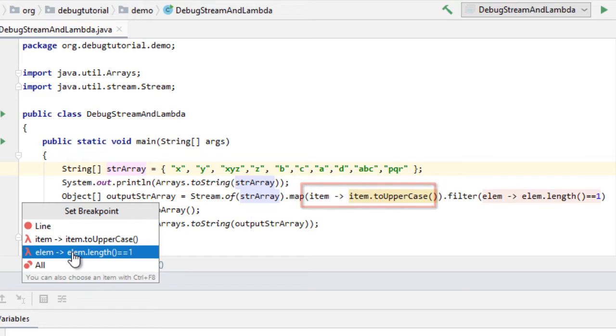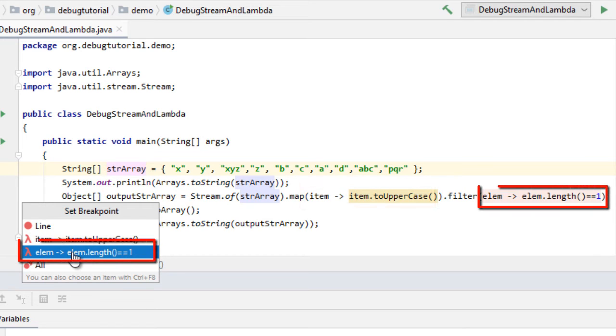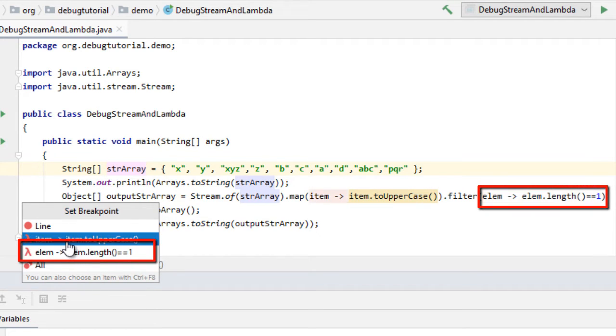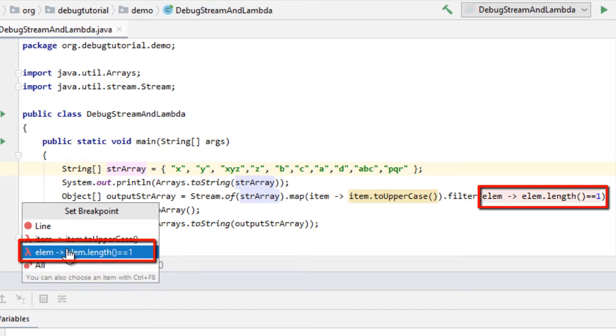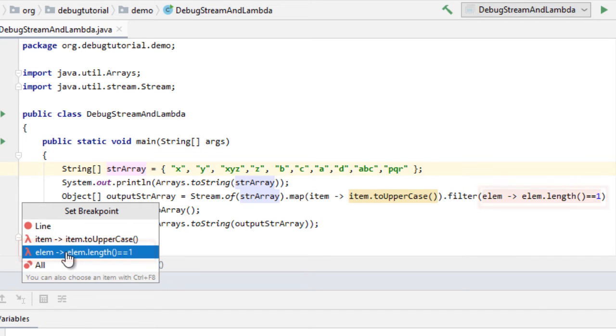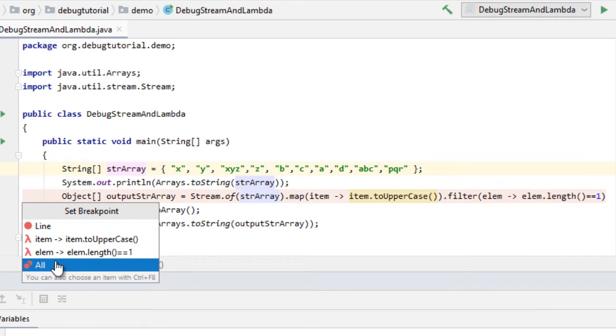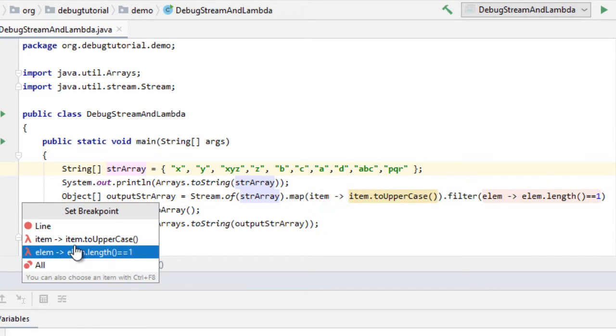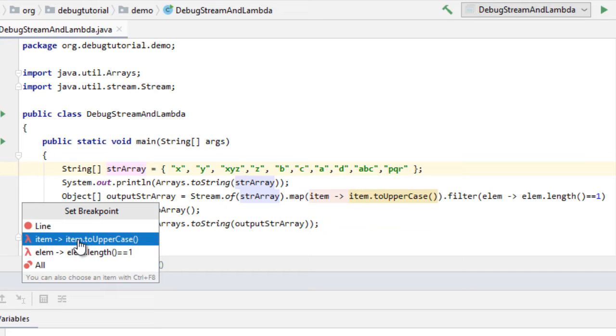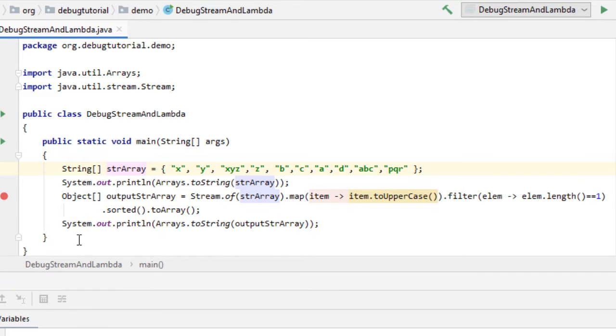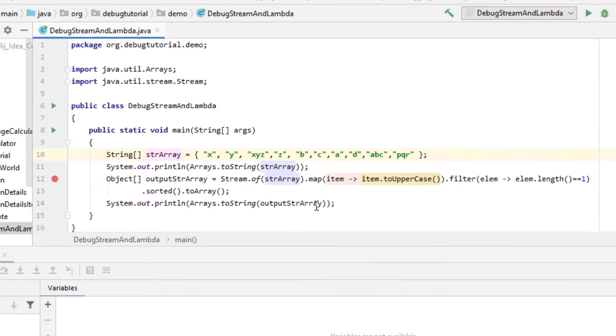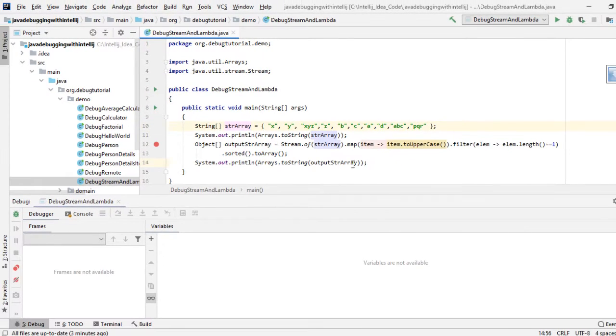And if I select this one, you can see the filter is highlighted. We can select any specific lambda operation or we can select all. So let me select this one and run the program in debug mode.